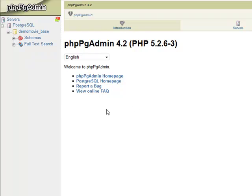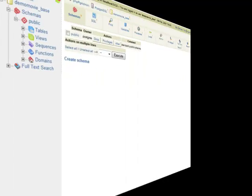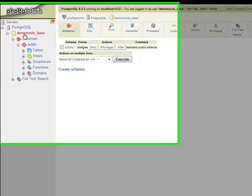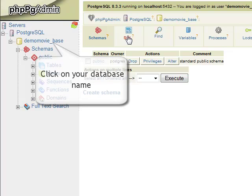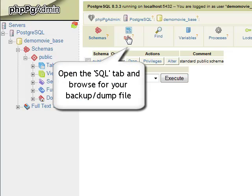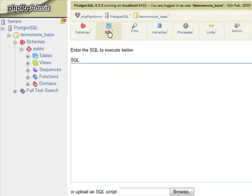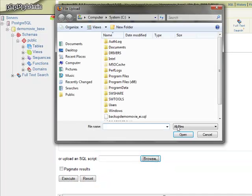Once in the phpPgAdmin interface, select the name of the database that you wish to restore from the backup to open its management panel. Now, press the SQL tab from the main menu and go ahead browsing for the backup dump file using the browse button option.